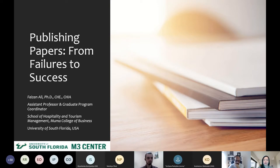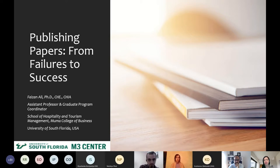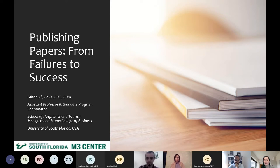You can join and subscribe to his YouTube channel. Today we're going to talk about publishing papers — from Failures to Success. Thank you very much for kindly accepting our invitation. The stage is yours.